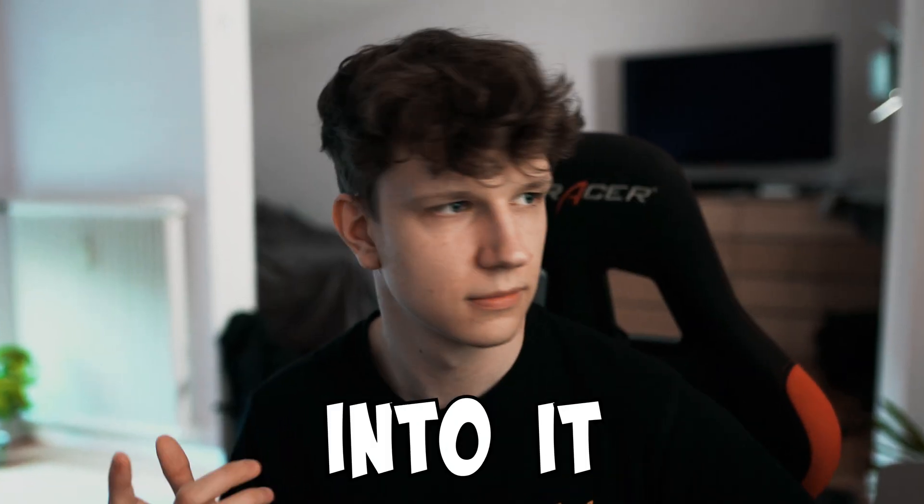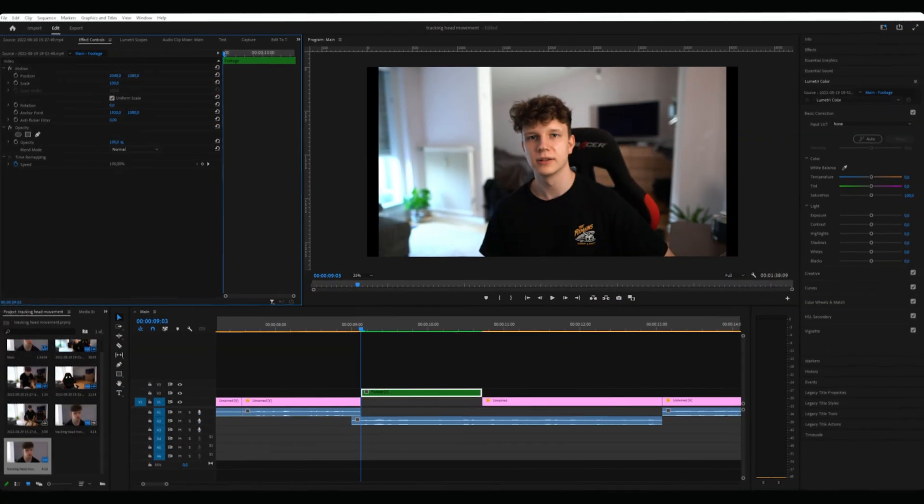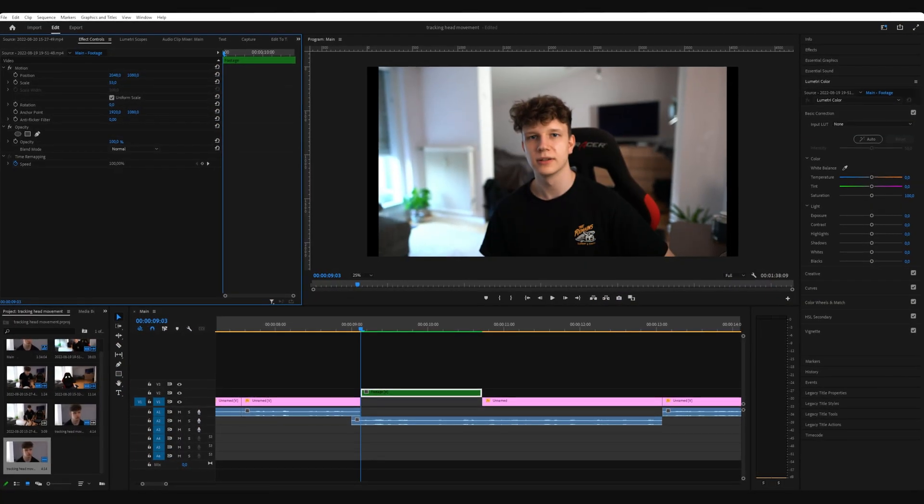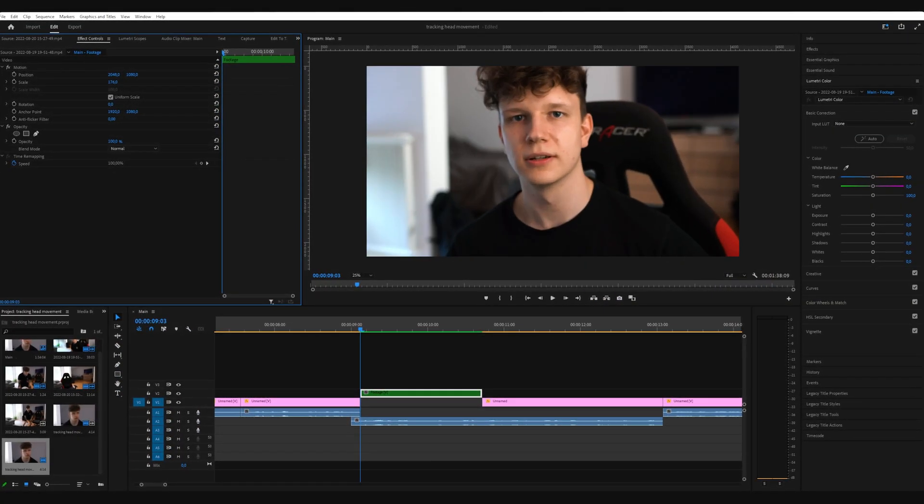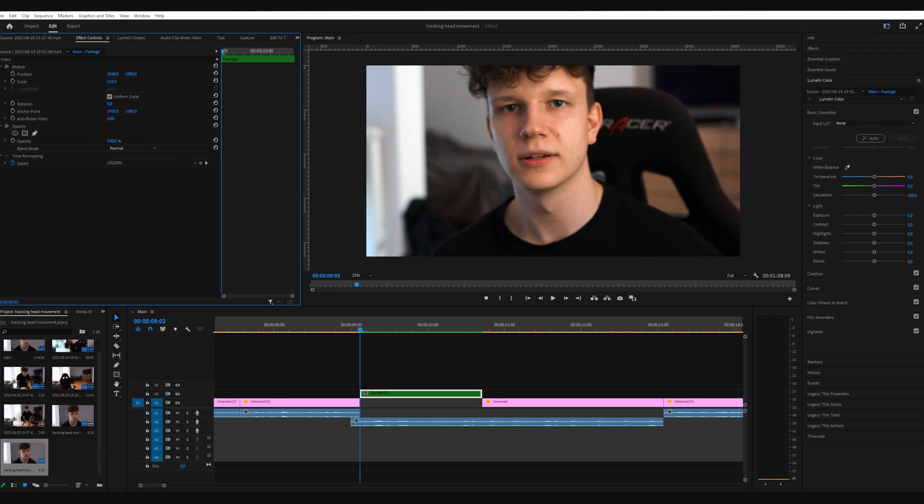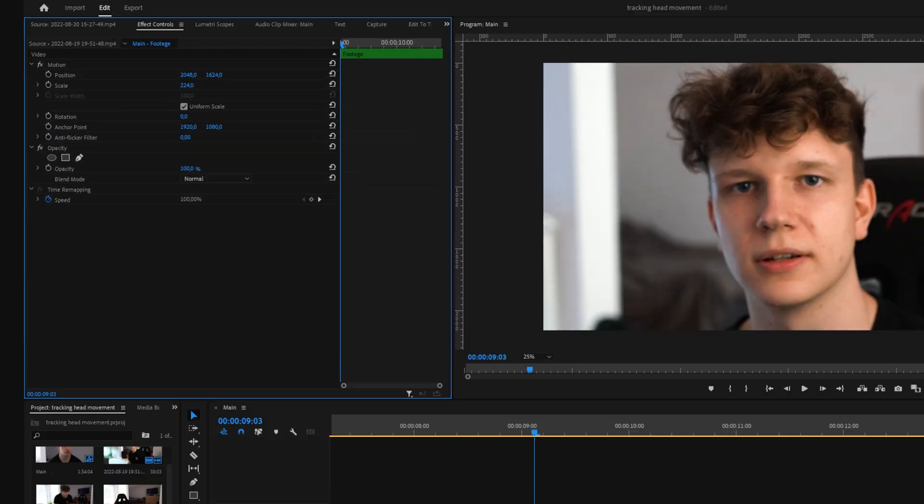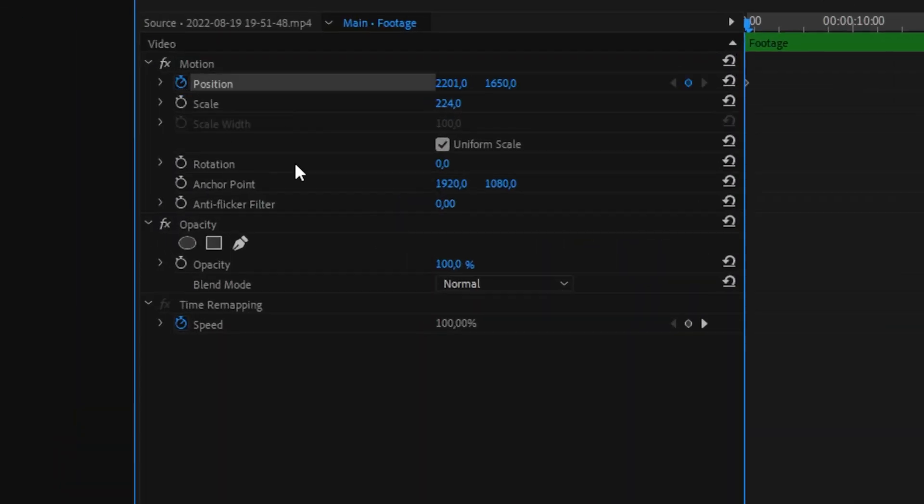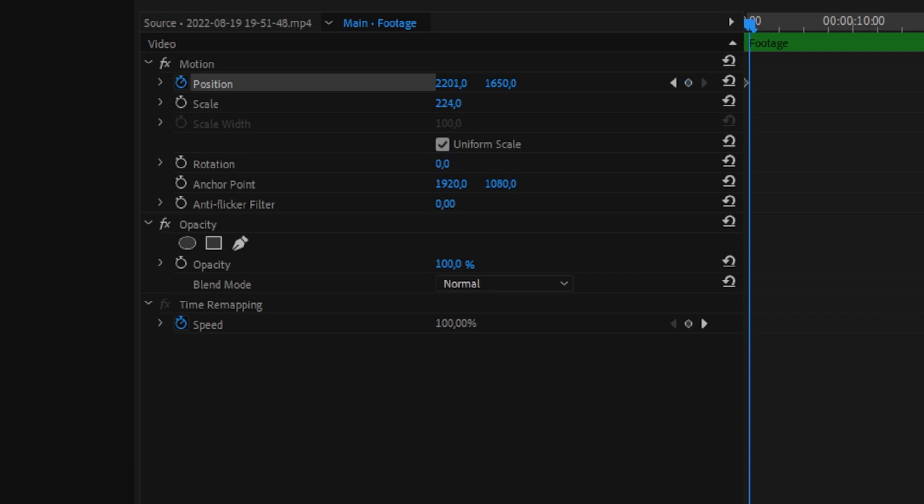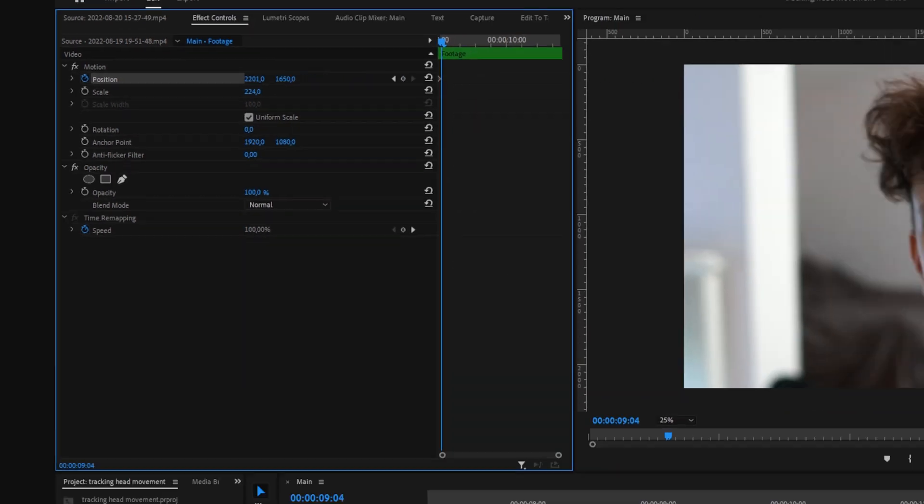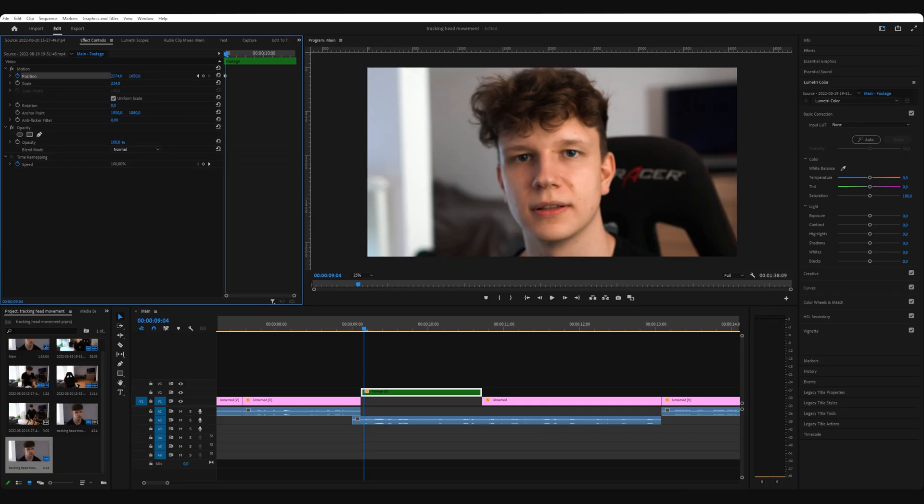First, scale your footage so that it's as close as you want it to be. Then you adjust the position so that you're right in the middle. Click the stopwatch on position to set a keyframe and skip one frame ahead. Adjust the position so that you're still in the same position of the frame.